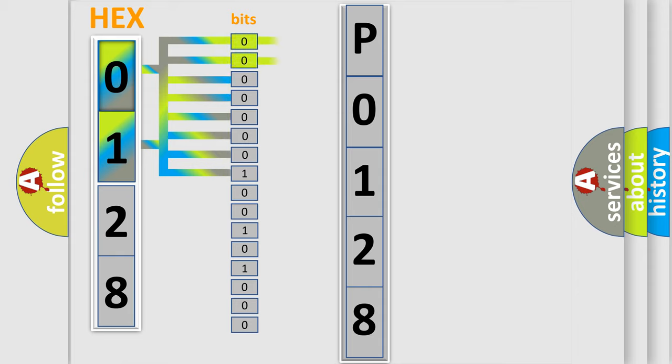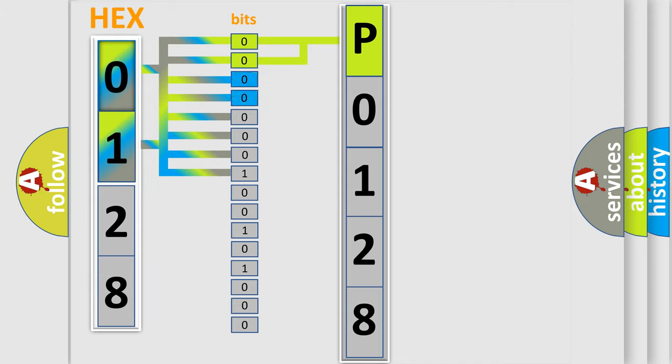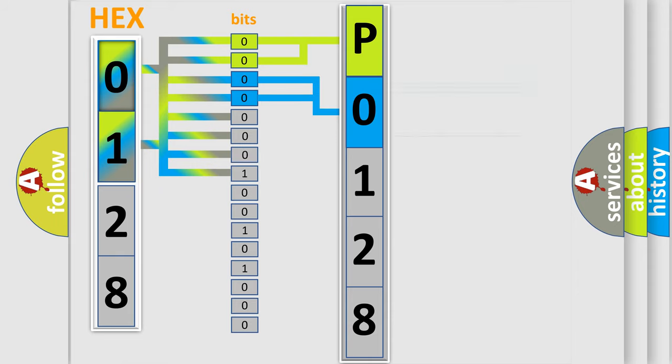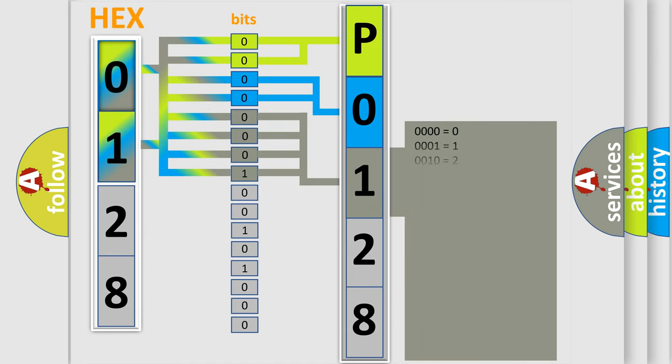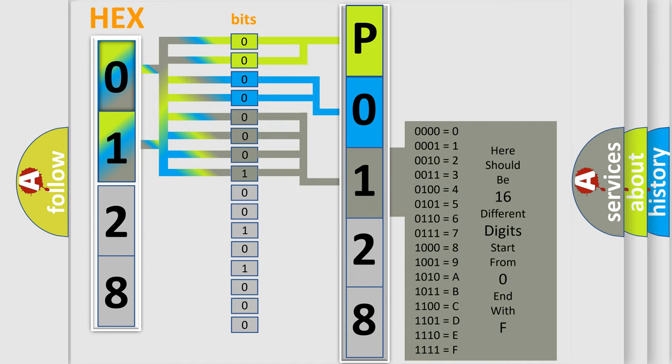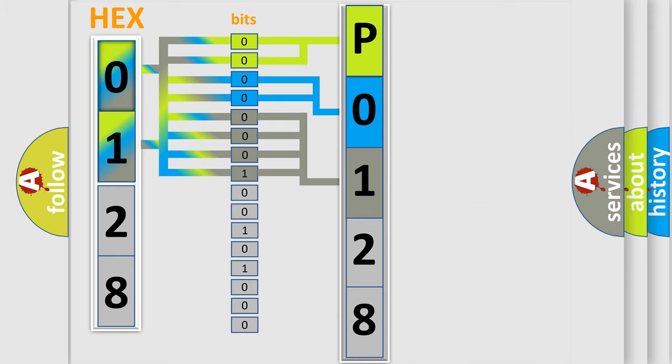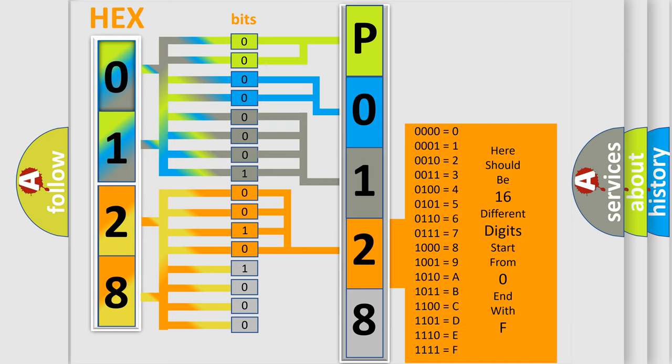By combining the first two bits, the basic character of the error code is expressed. The next two bits determine the second character. The last bit styles of the first byte define the third character of the code. The second byte is composed of a combination of eight bits. The first four bits determine the fourth character of the code.